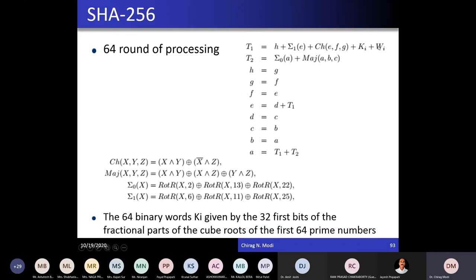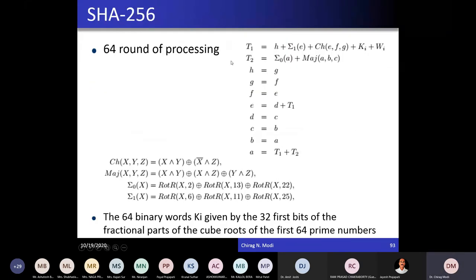The keys for each of the 64 rounds are derived from the first 32 bits of the fractional part of the cube roots of the first 64 prime numbers. Take the first 64 prime numbers, compute their cube roots, take the fractional part, and use the first 32 bits as the key for each round. This is how SHA-256 works. You can imagine how much computational effort it takes, and that is why mining is also difficult. Every time you have to change the nonce value and recalculate the hash. If the calculated hash is not lower than the target, you change the nonce and repeat.